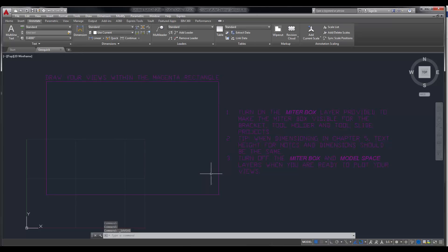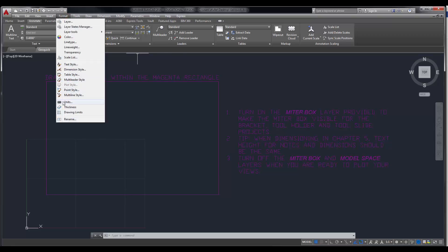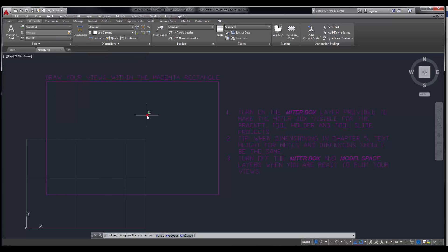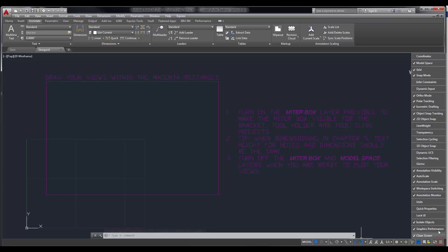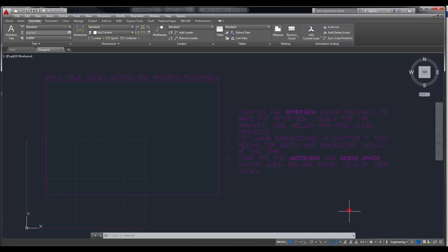Step 3 tells me to set my units to decimal and set the limits to 0,0. For units, there are several ways that you can get to your units — you can either go to Format > Units, you can type in the word, or if you have your units posted in the status bar. I'm going to click on the customization bar and find units, put a check mark next to it, and then I can see my units right here.